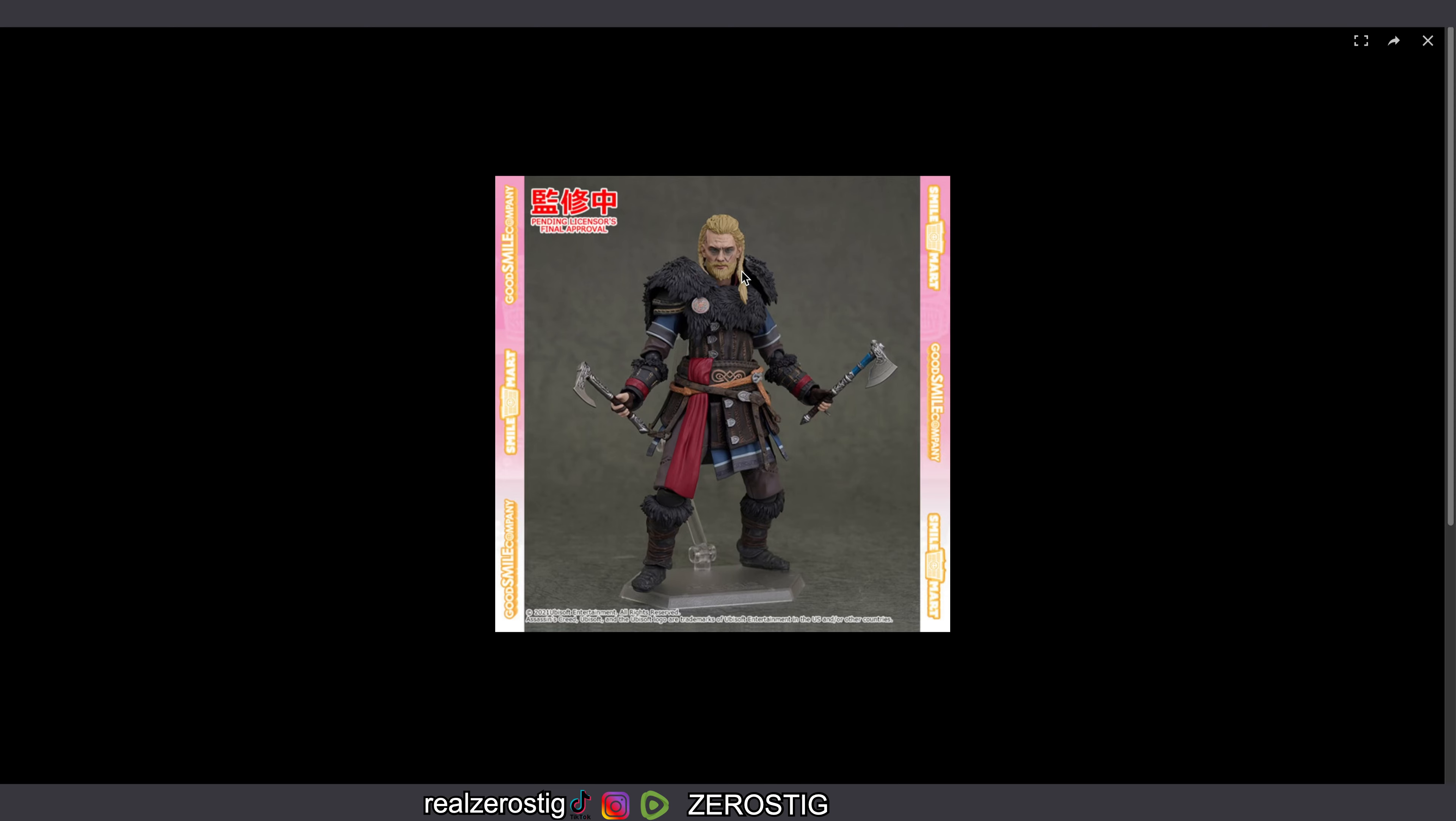The fur on the armor looks pretty good, the colors are nice, even the boots look pretty nice as well. The axe look sharp as you guys can see there. Really nice looking figure, honestly they did a good job with it.